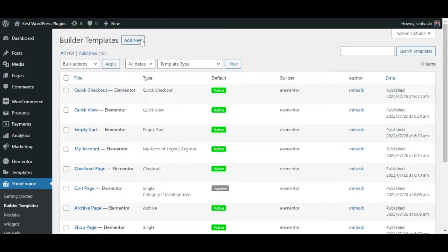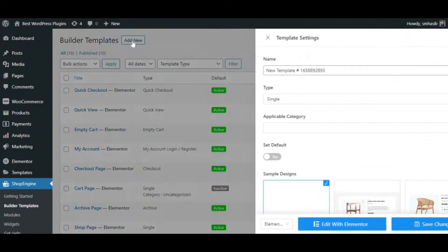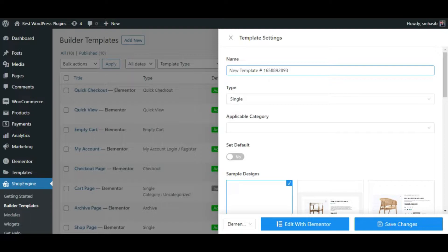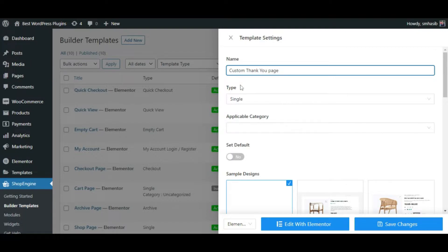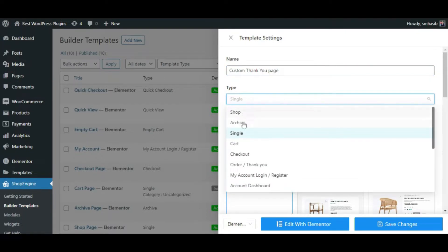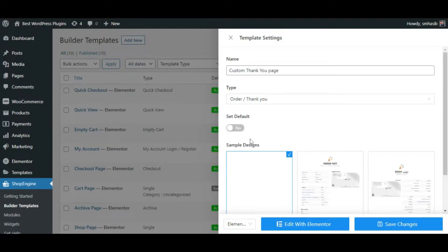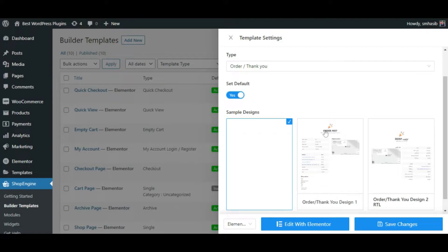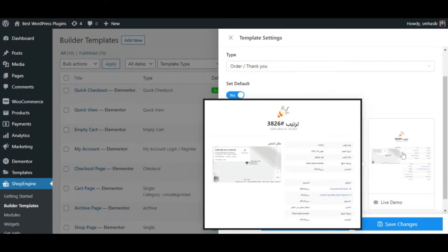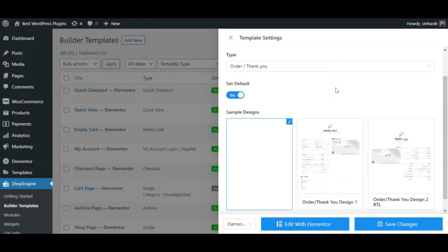Click Add New to create a new page. Give a name to the page — here I am giving 'Custom Thank You Page' as the name — and then choose the page type as Order/Thank You. You can choose ready templates or choose a blank one so that you can customize it later. Here I am choosing the blank one.